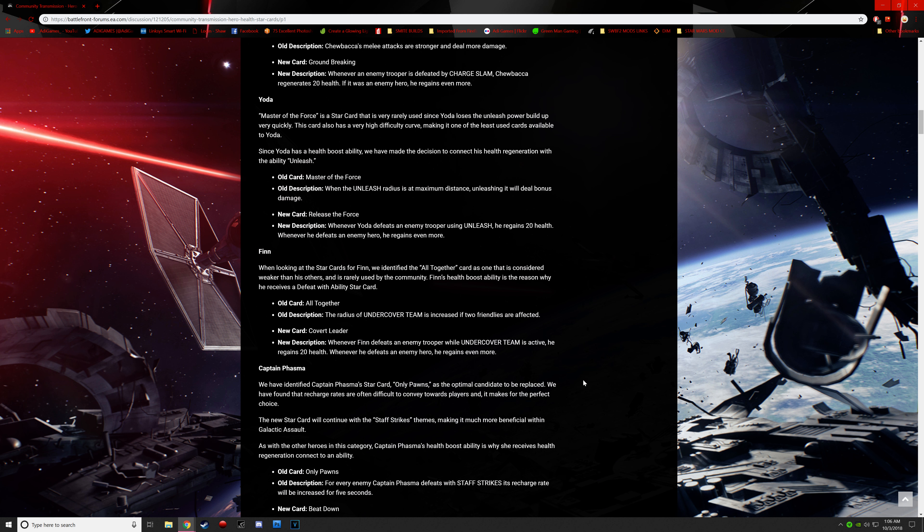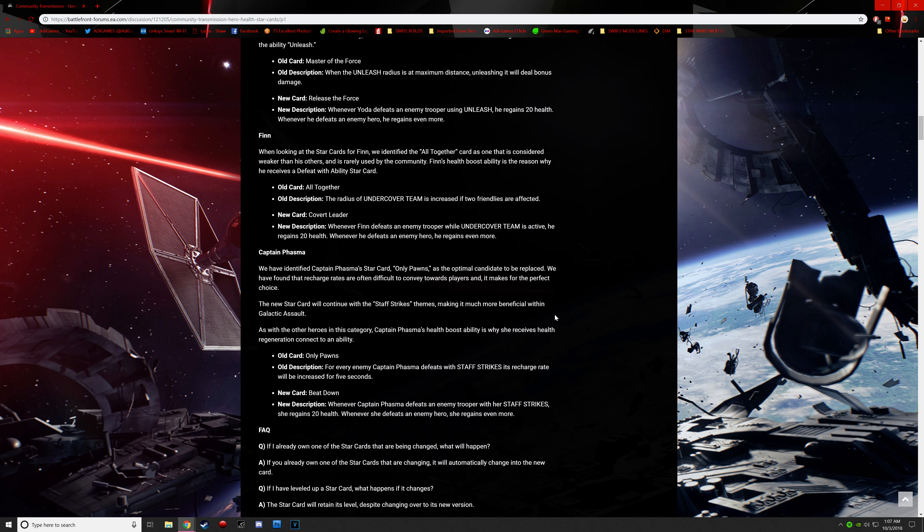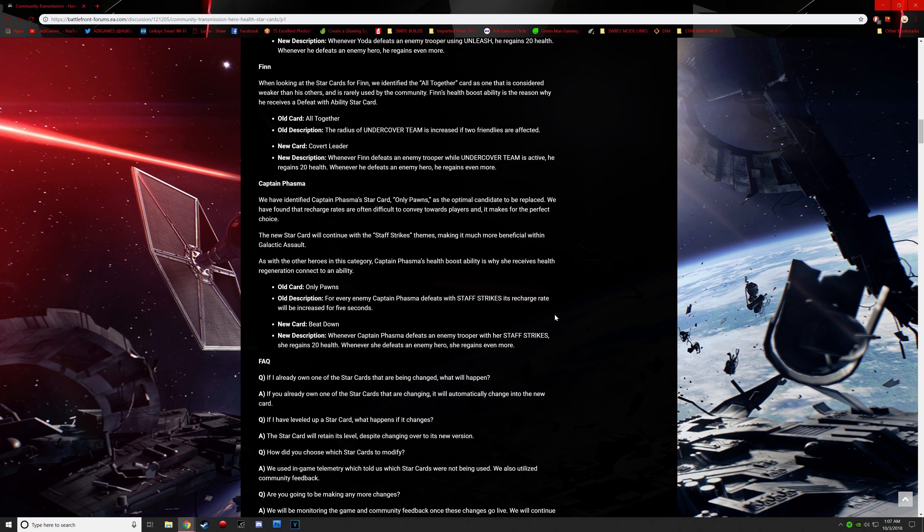Finn. When looking into the star cards for Finn, we identified the Altogether card as one of the most considered weaker than the others. And is rarely used by the community. Finn's health boost ability is the reason why he receives a defeat with ability star card. The new card is called Covert Leader. Whenever Finn defeats an enemy trooper while undercover team is active, he regains 20 health. Whenever he defeats an enemy hero, it's more.